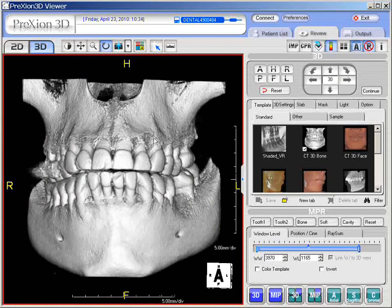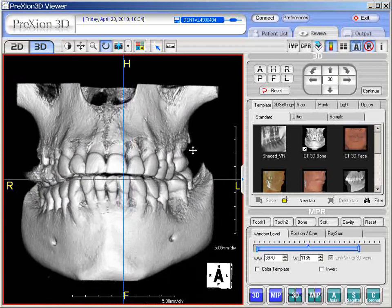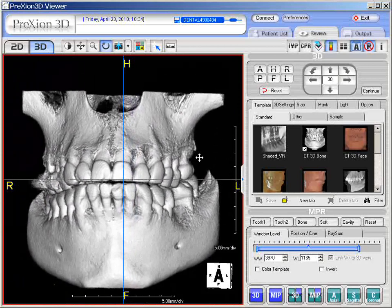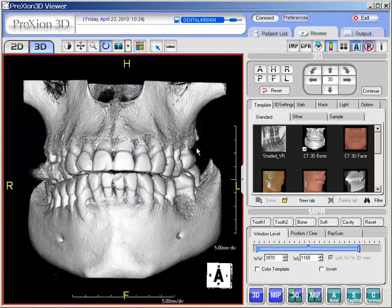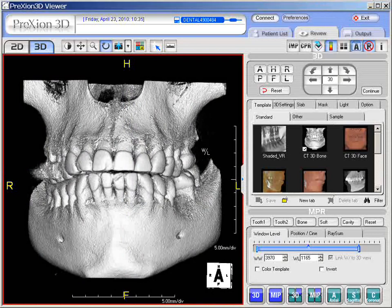For re-centering or panning, hold the right-click on the mouse and move the mouse. Notice the blue crossbars in the middle — that's how you re-pan or re-center the 3D image.